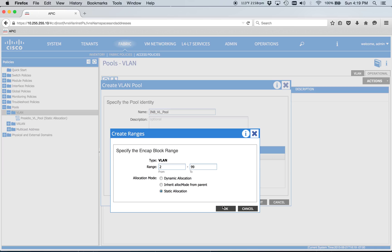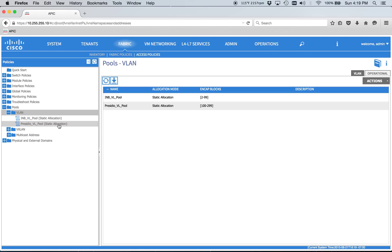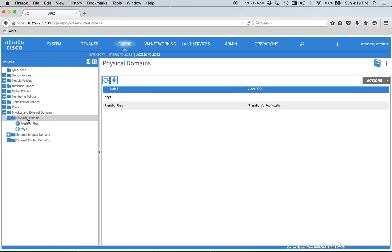And we'll just go ahead and make all the static allocations. Cool. Got a VLAN pool. That's all we need there. We'll jump down to a physical domain, because obviously this in-band management is for the actual APIC, right? So that's a physical connection to the Fabric.